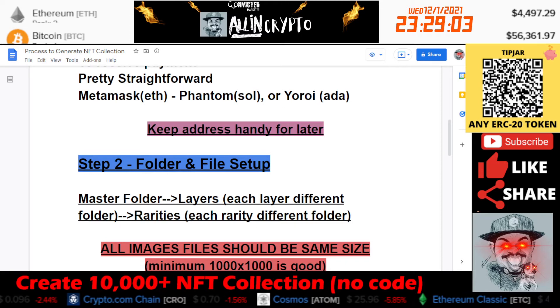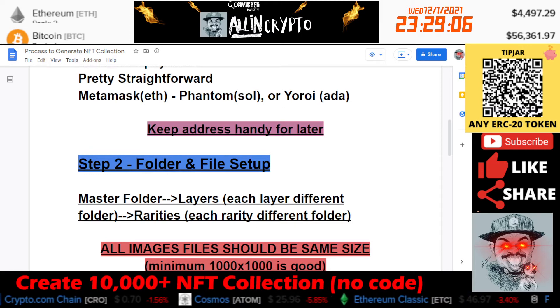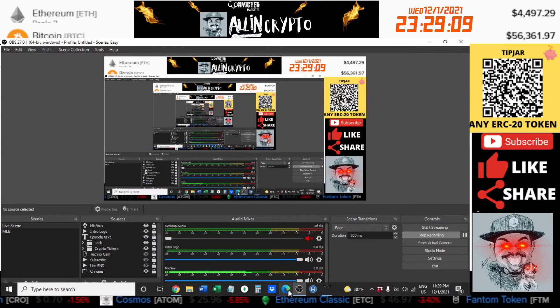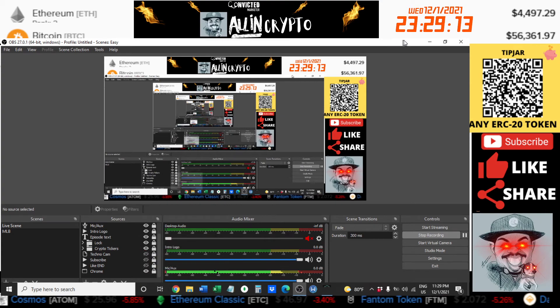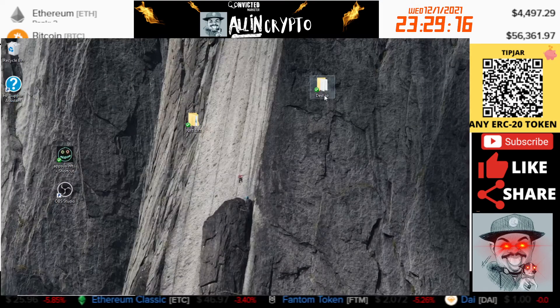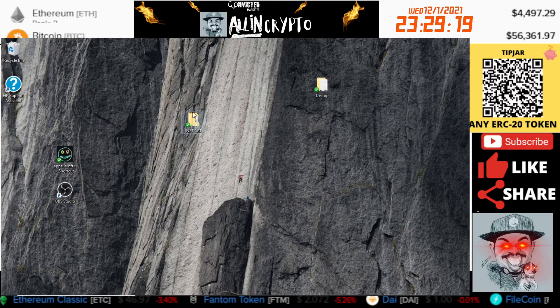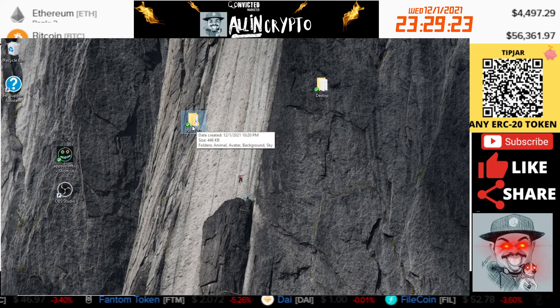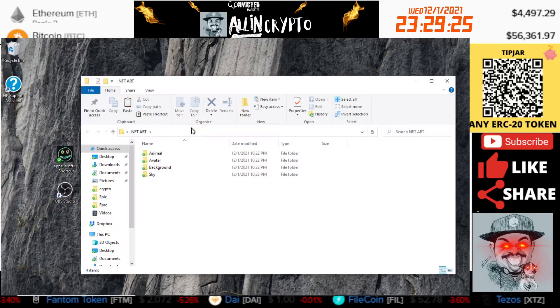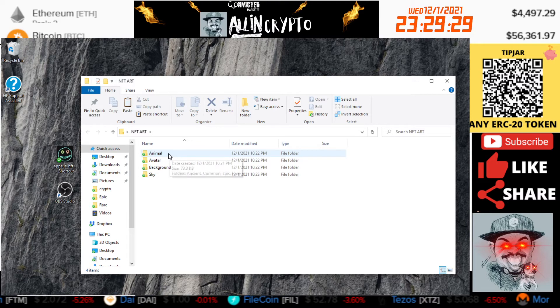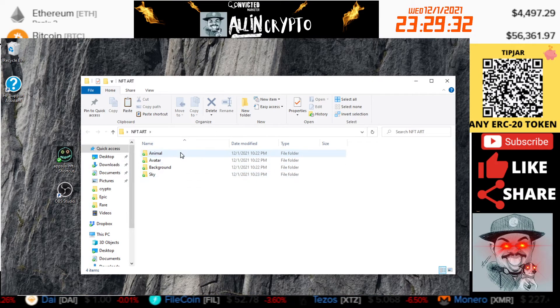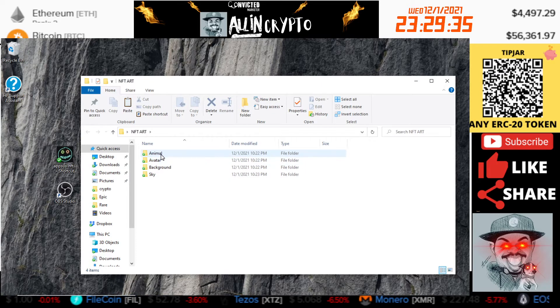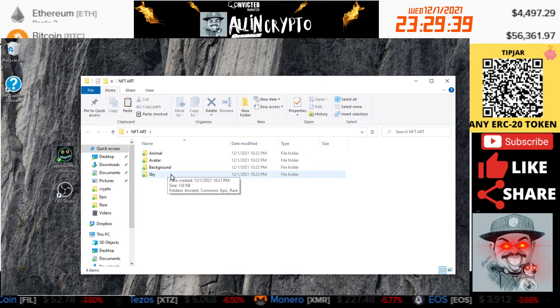Let's switch my screen here. Basically on my desktop I have this master folder. It's called NFT Art. Inside of the folder you can see I have different folders as well. So these are going to be the layers. We're going to have an animal, we're going to have an avatar, we're going to have a background, and we're going to have a sky. So we have four for this example.